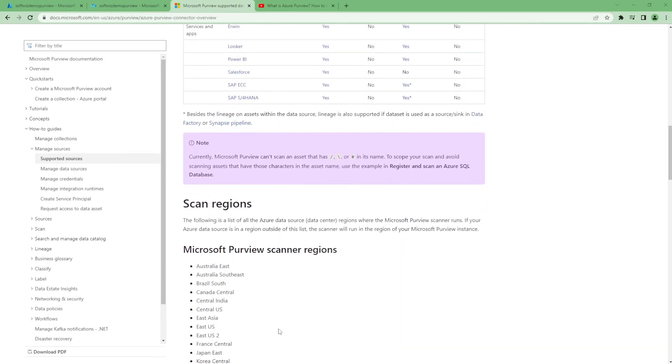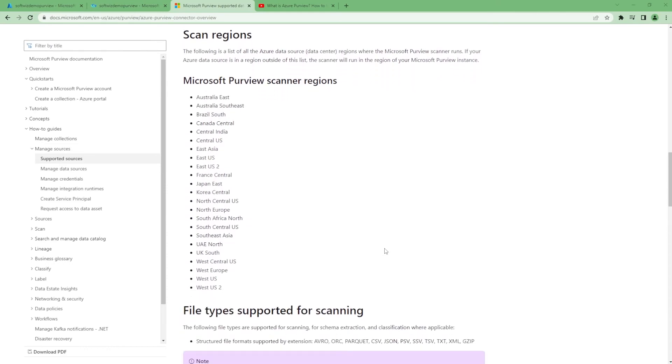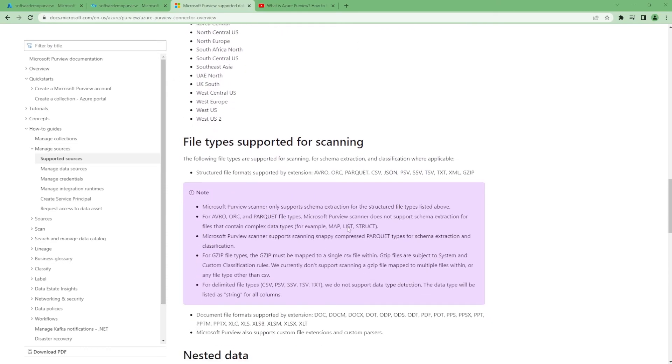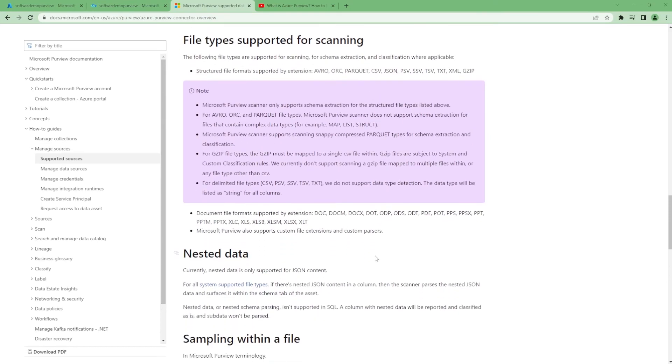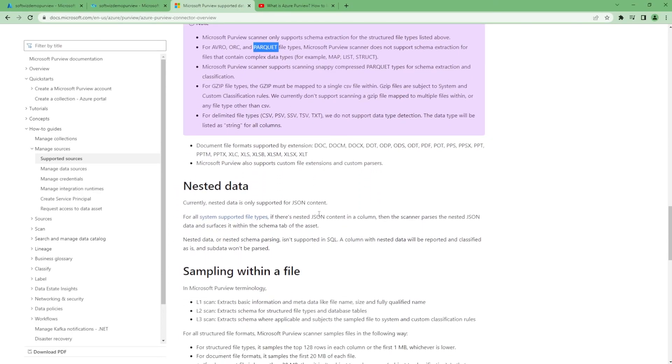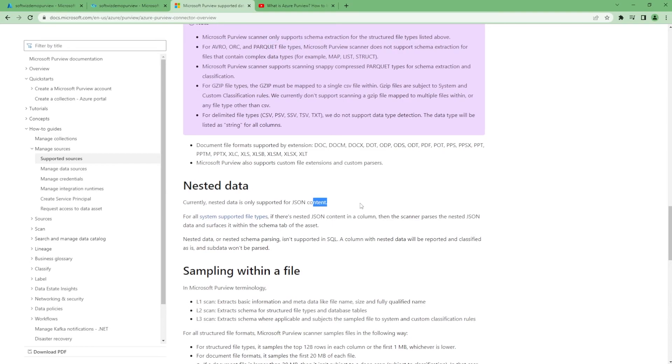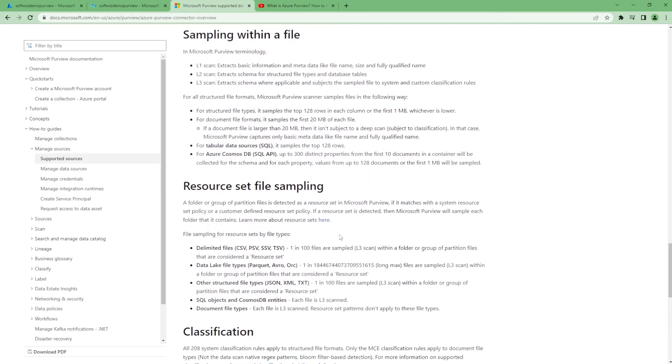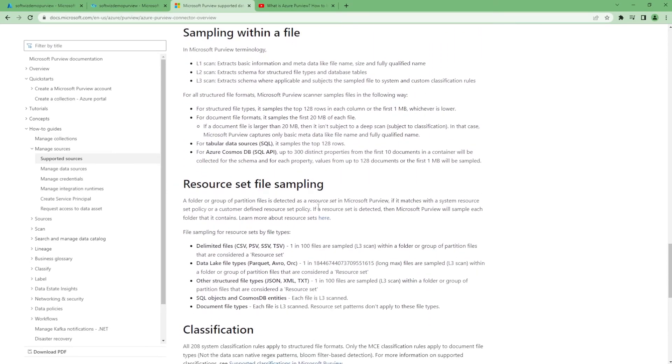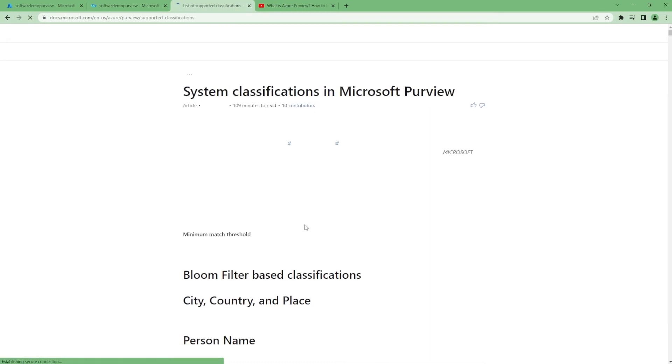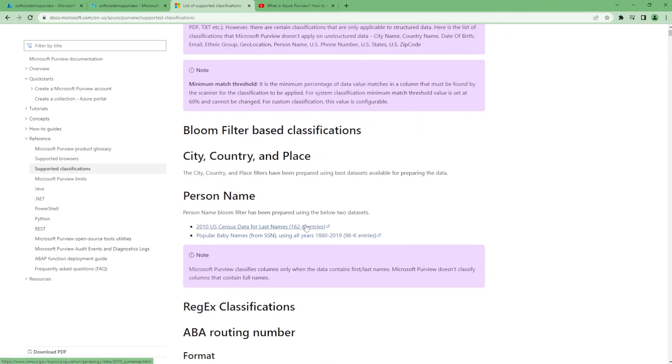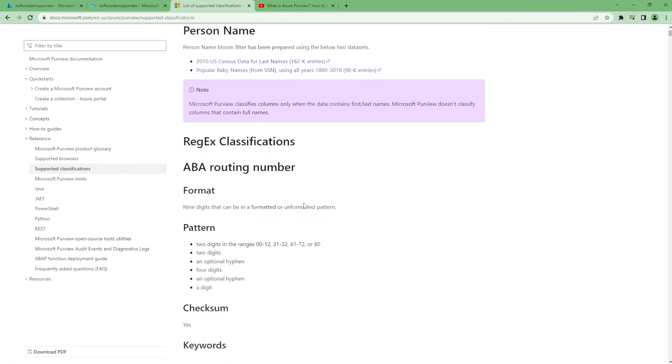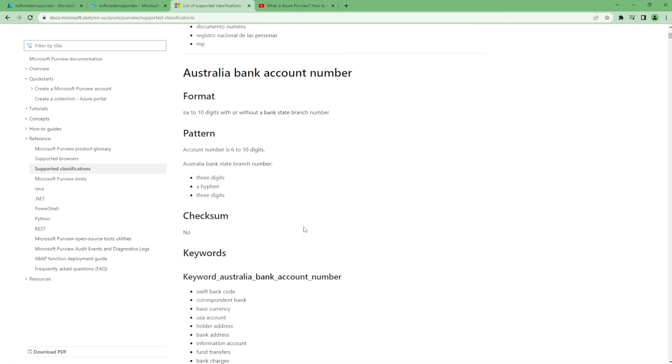We can see in detail what data sources are being selected. In the files, which regions are supporting right now, which kind of file is being supported for scanning—Avro, Parquet, all this. Nested data types in JSON and other things—all this support is there.